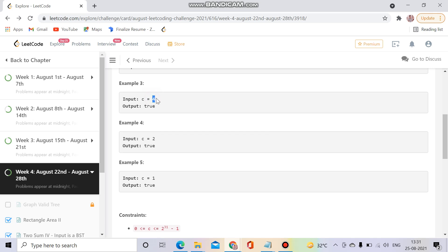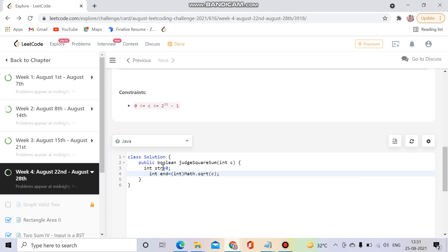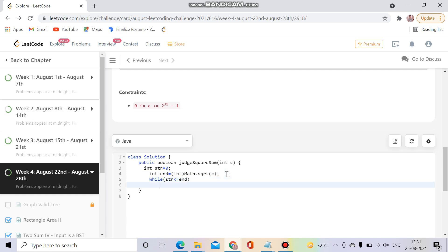Yeah it is simply a binary search problem and it's very simple as it seems to me. Yeah you will also get it once you check this solution.